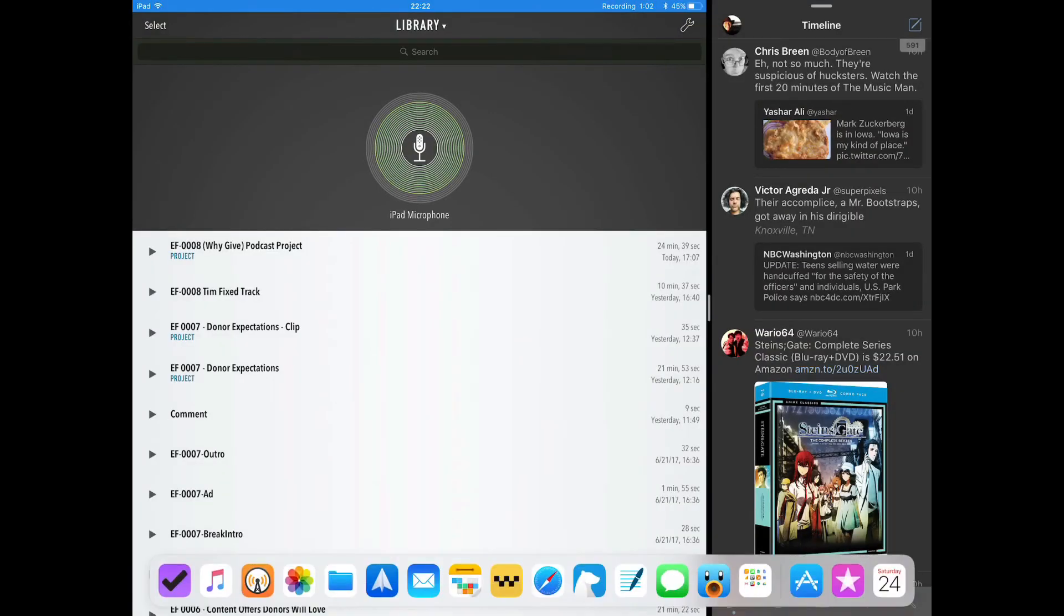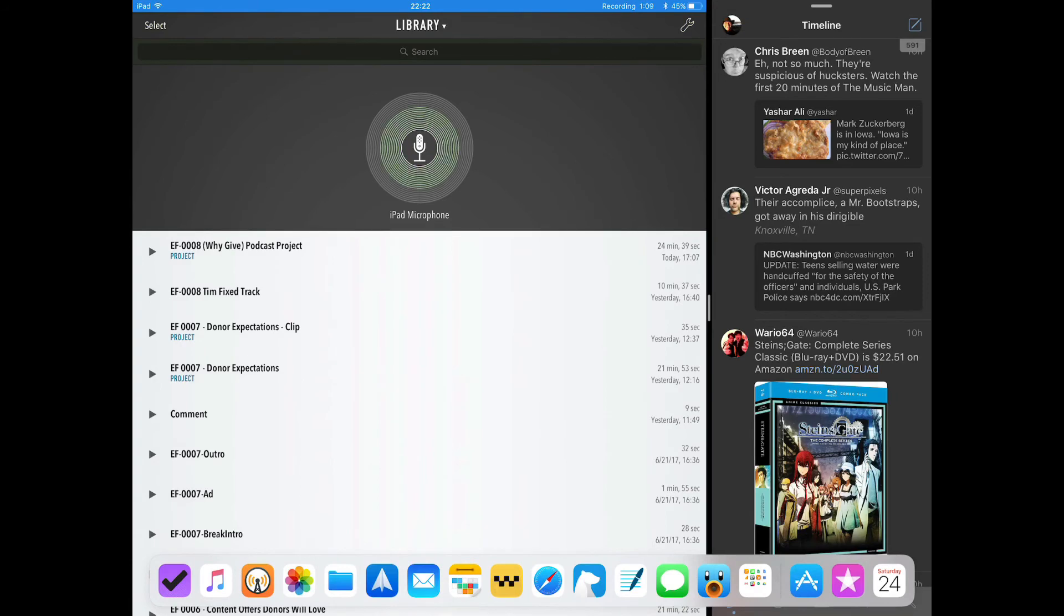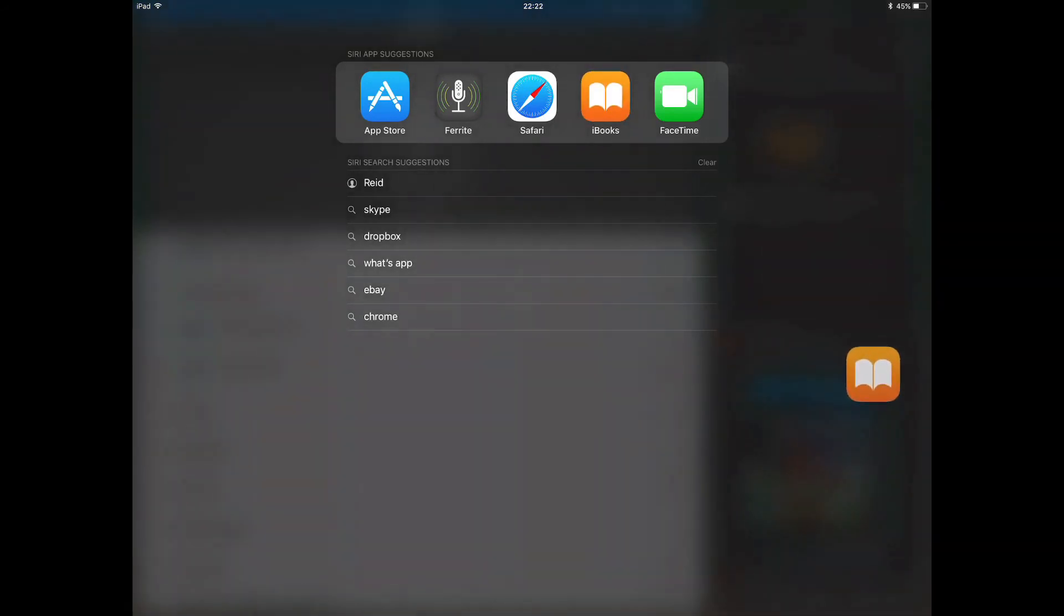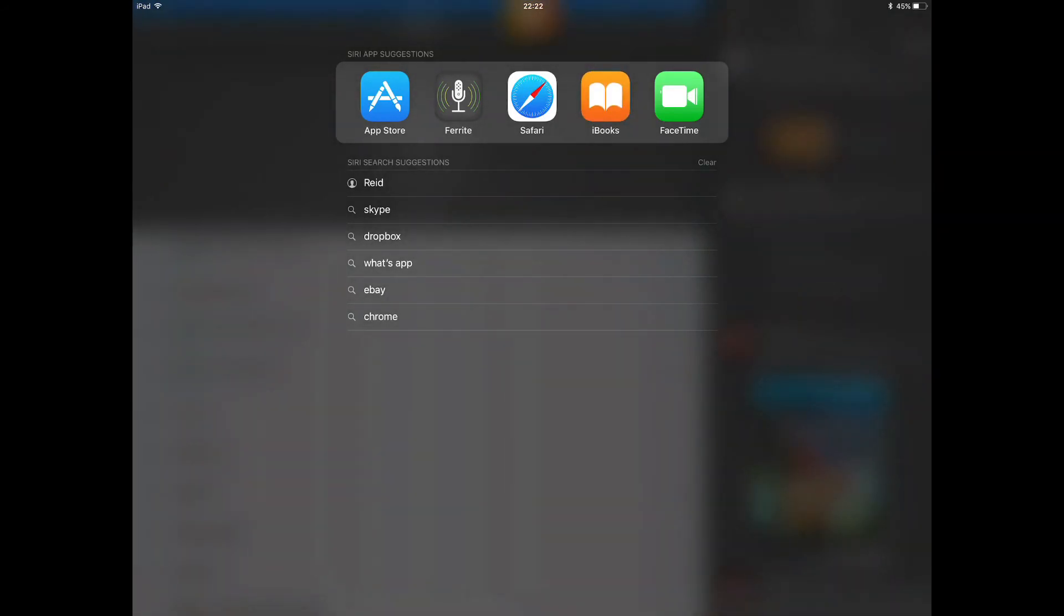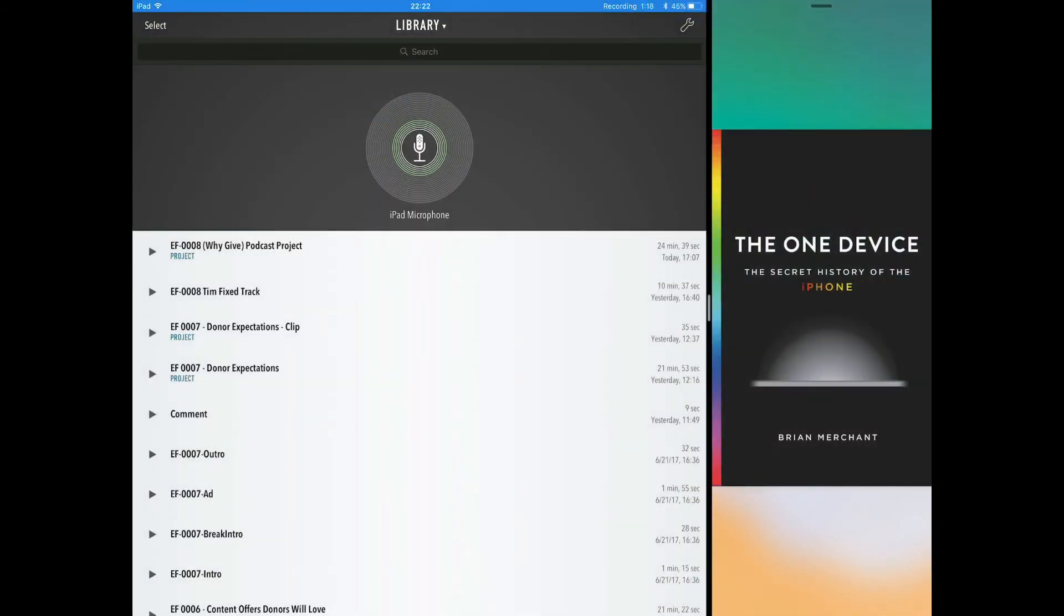That's how you use drag and drop to access any app on your iPad to switch it to the main view for doing multitasking.